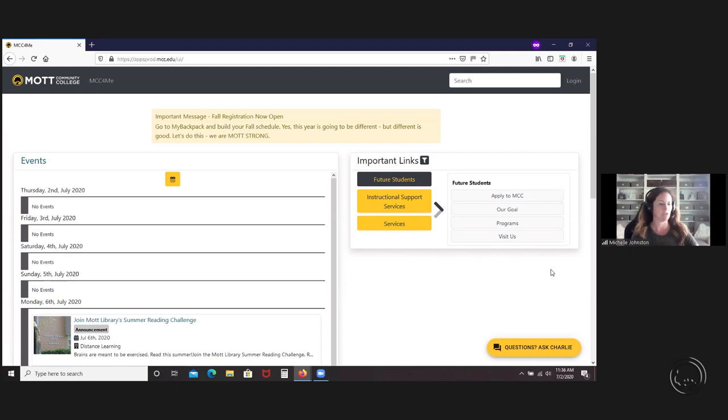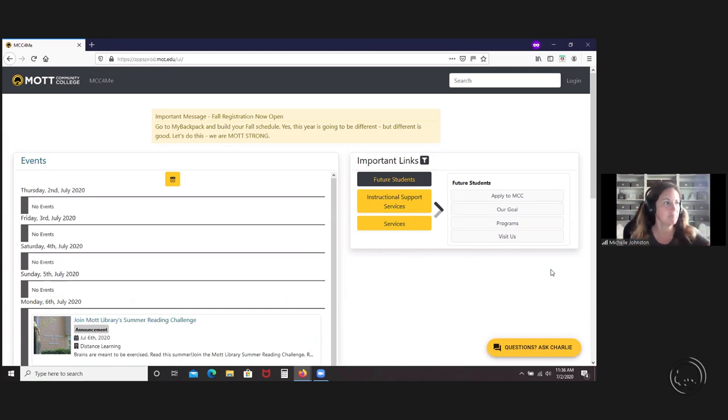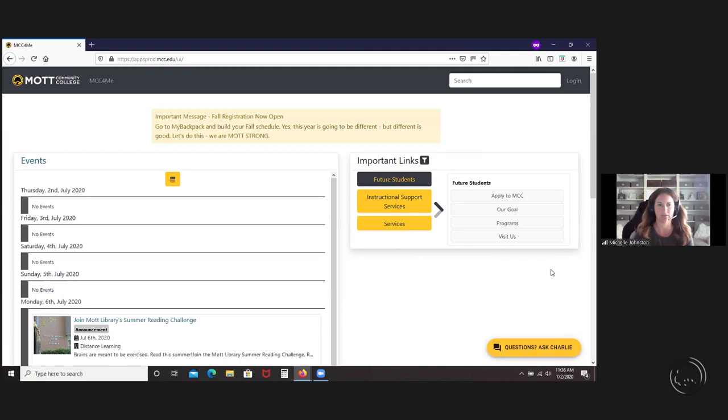The new portal will be rolling out on Monday, July 6. This is something that we've been working on for over a year, so we're pretty excited about that. Let's go ahead and dive in.